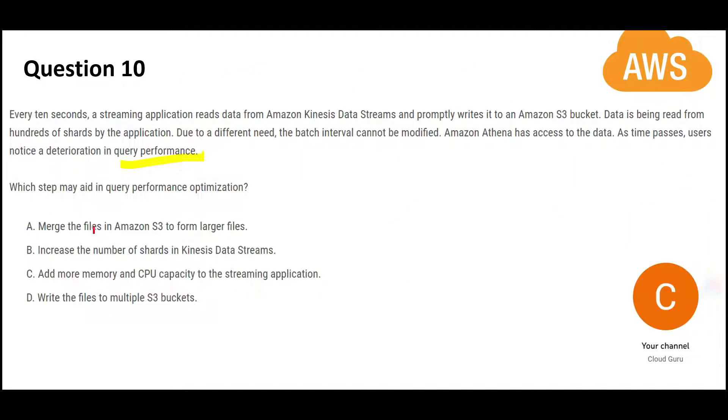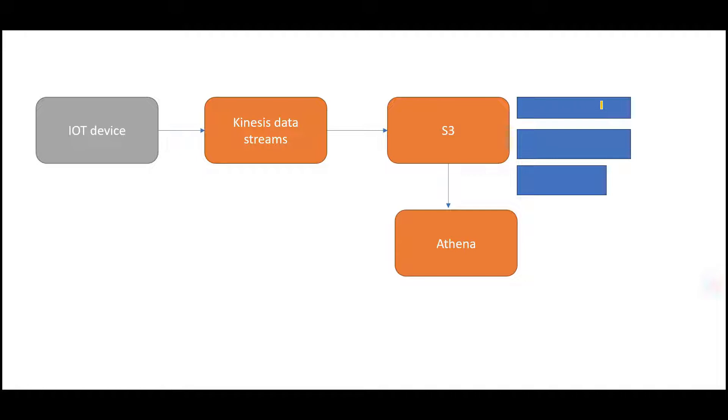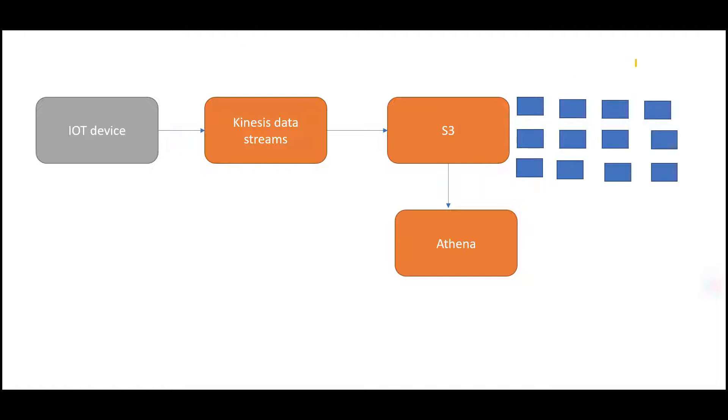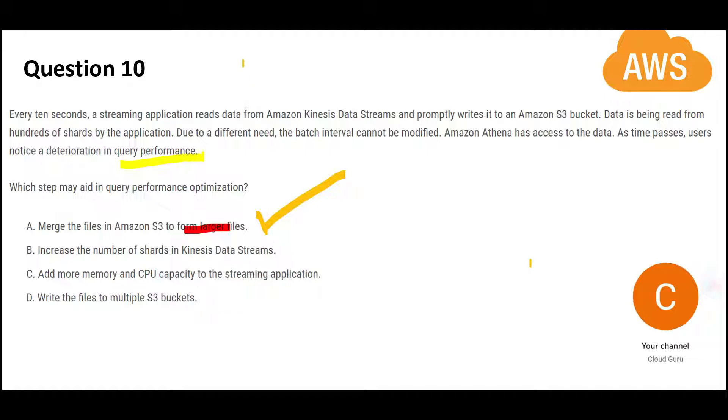The first one says merge the files into S3 to form large files. Perfect. This is providing a solution here. If there are a lot of small files in S3, from a best practice perspective it is not good. You should replace small files with a small number of large files. I have condensed these 12 files into 3 large files. This is always good from a best practice perspective. This is my right answer. So A is my answer.